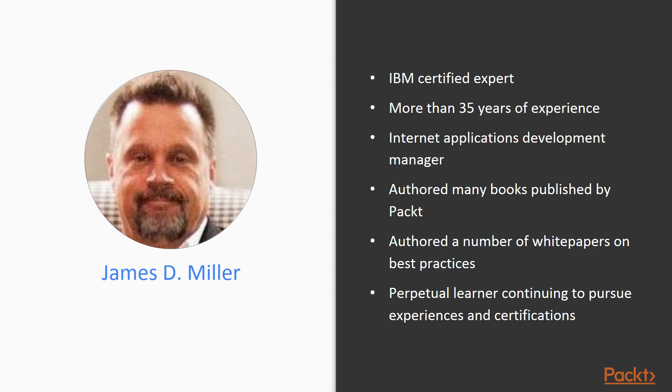He has authored many books published by Packt, and also authored a number of white papers on best practices, such as establishing a center of excellence. He is a perpetual learner continuing to pursue experiences and certifications.